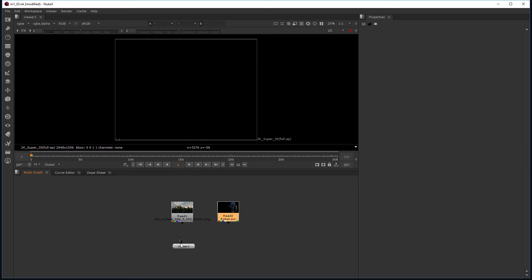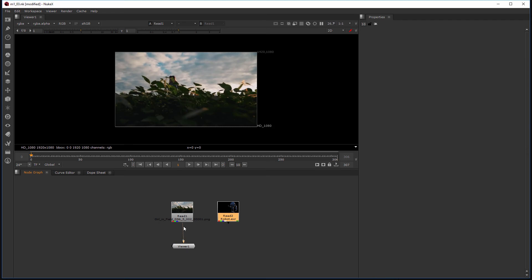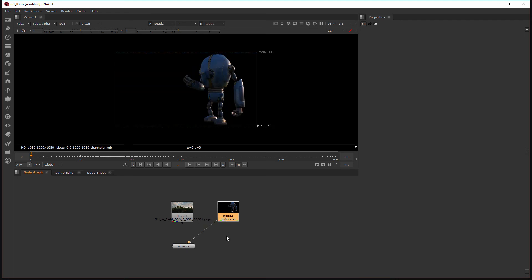And the last thing I want to show you is how to view one of these read nodes. All I have to do is select this little arrow that's coming off of the viewer by left-clicking and dragging it up to one of those. And this is how we'll be viewing all of our footage inside of Nuke, it's through this little viewer.